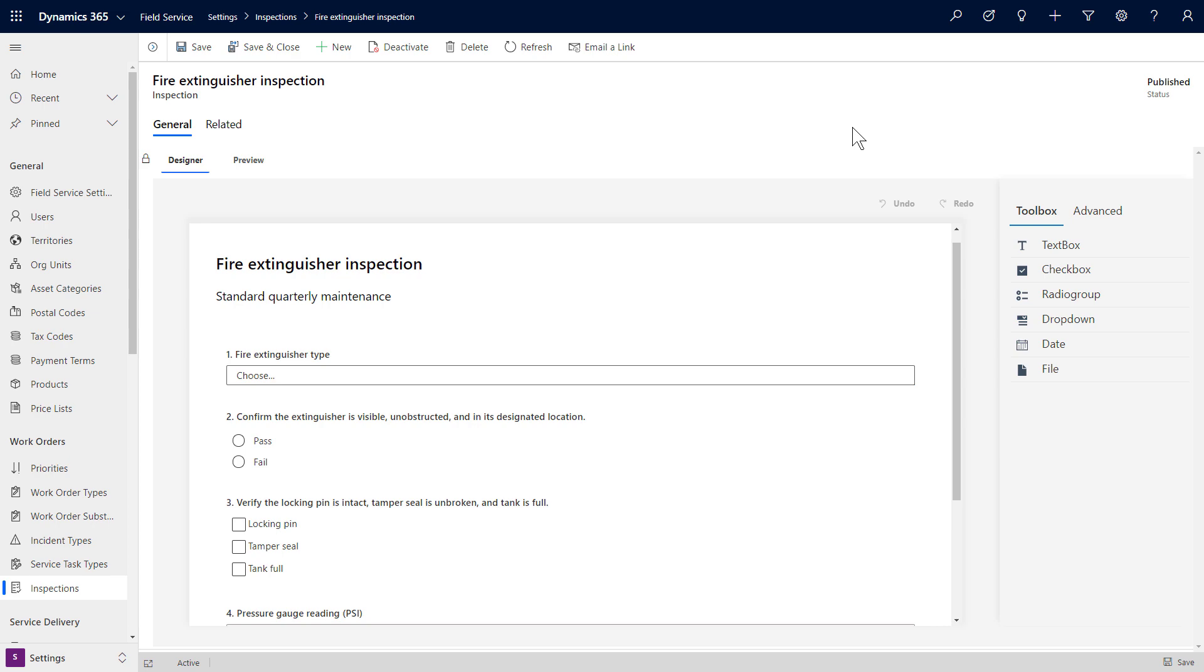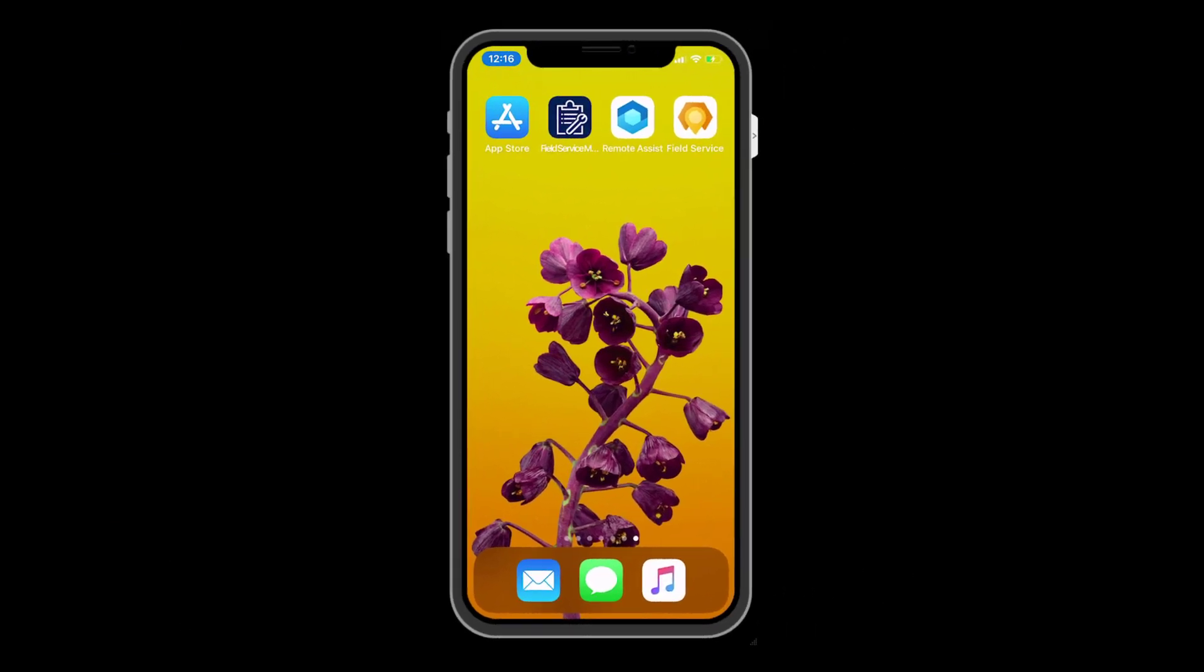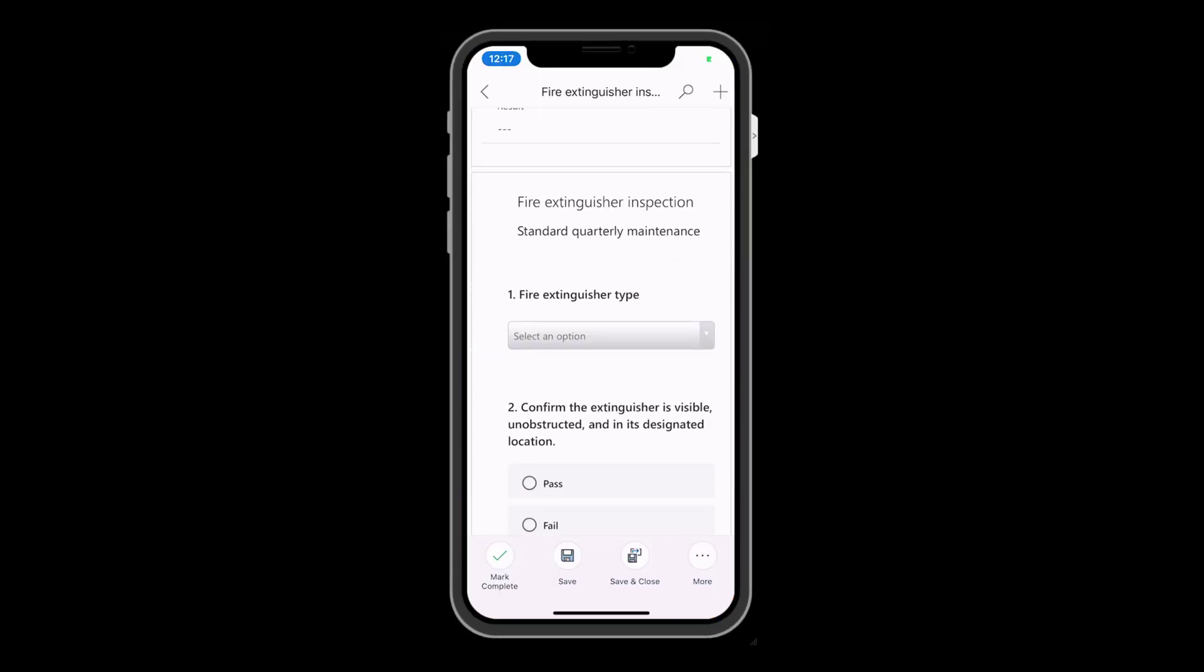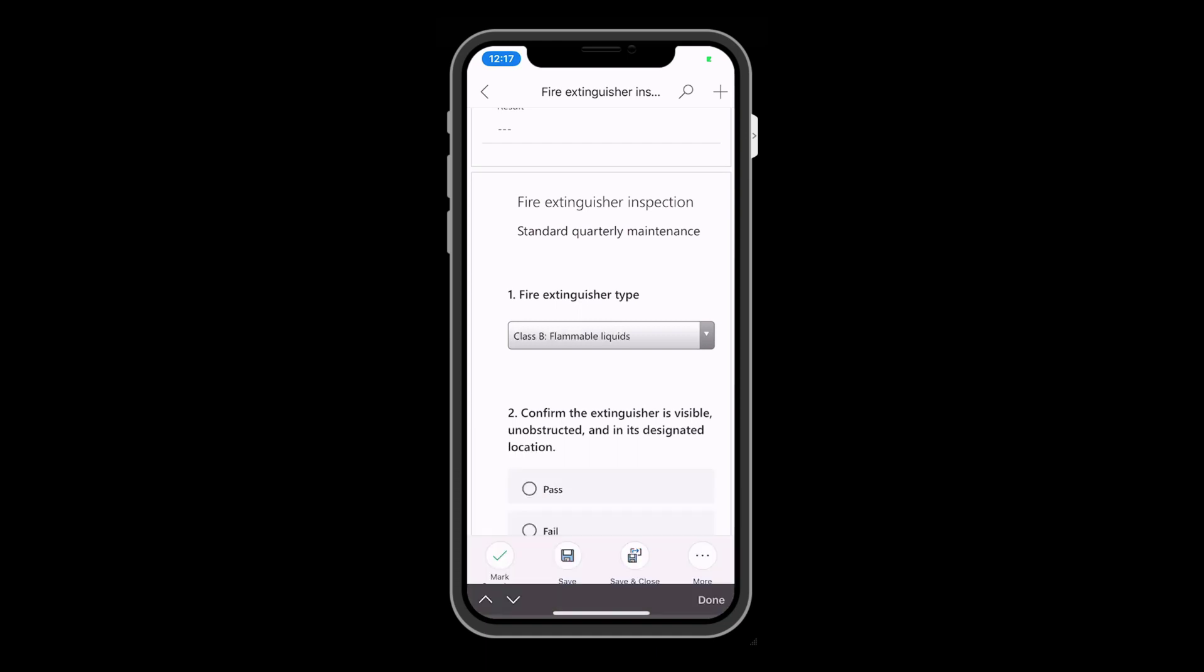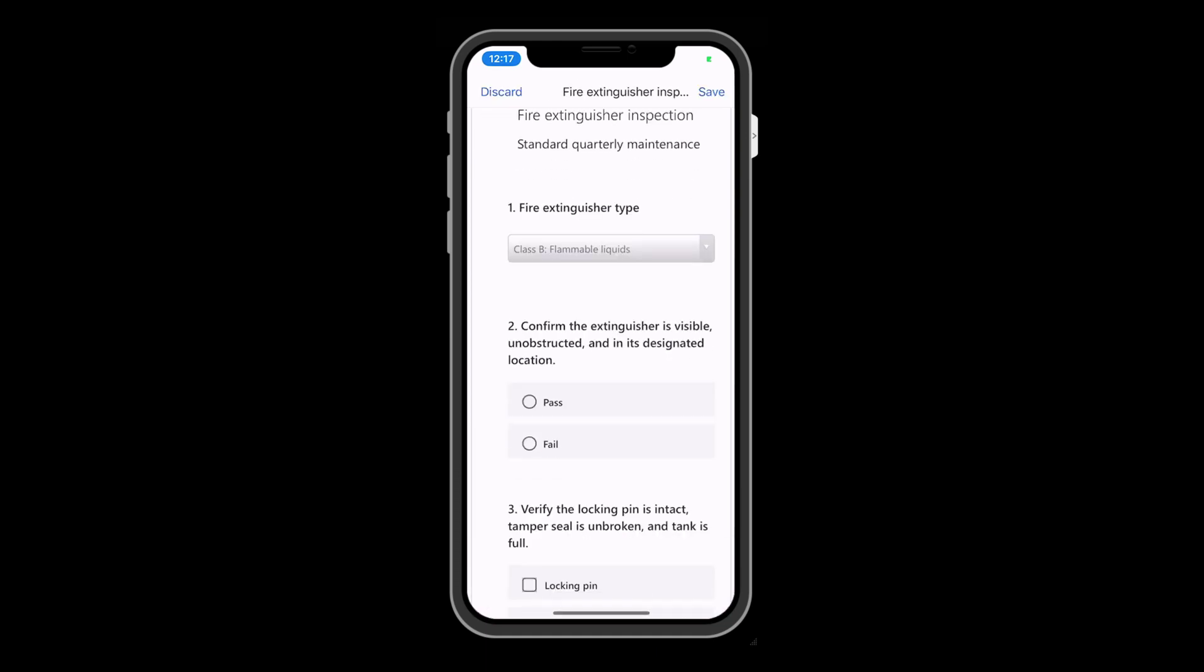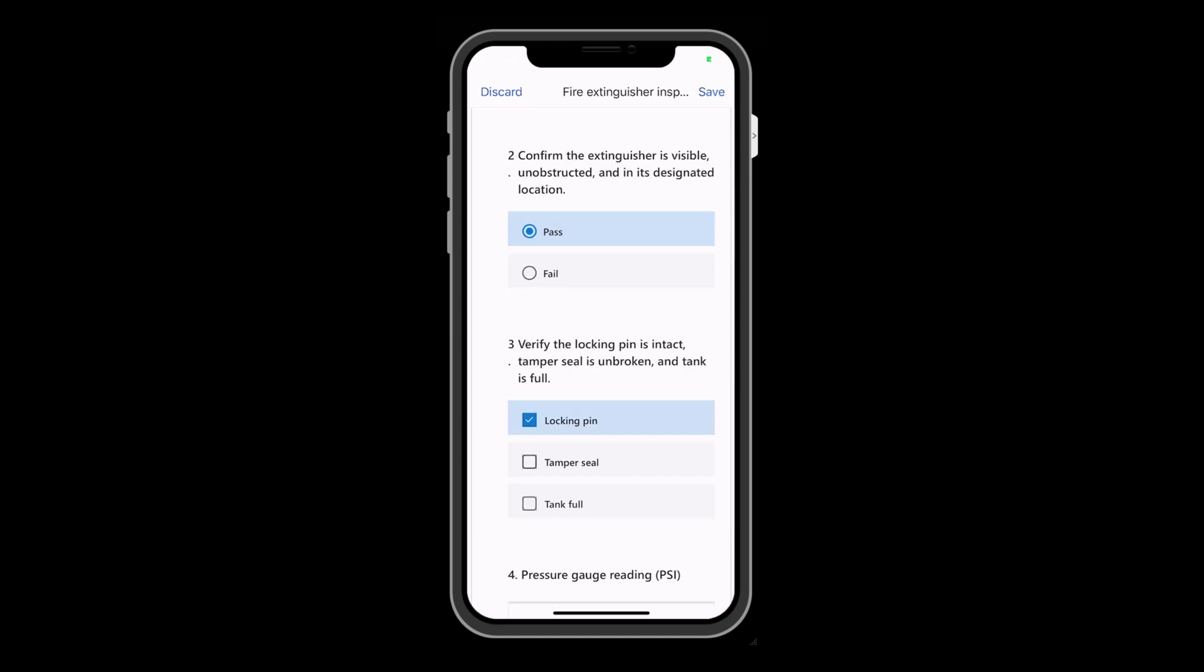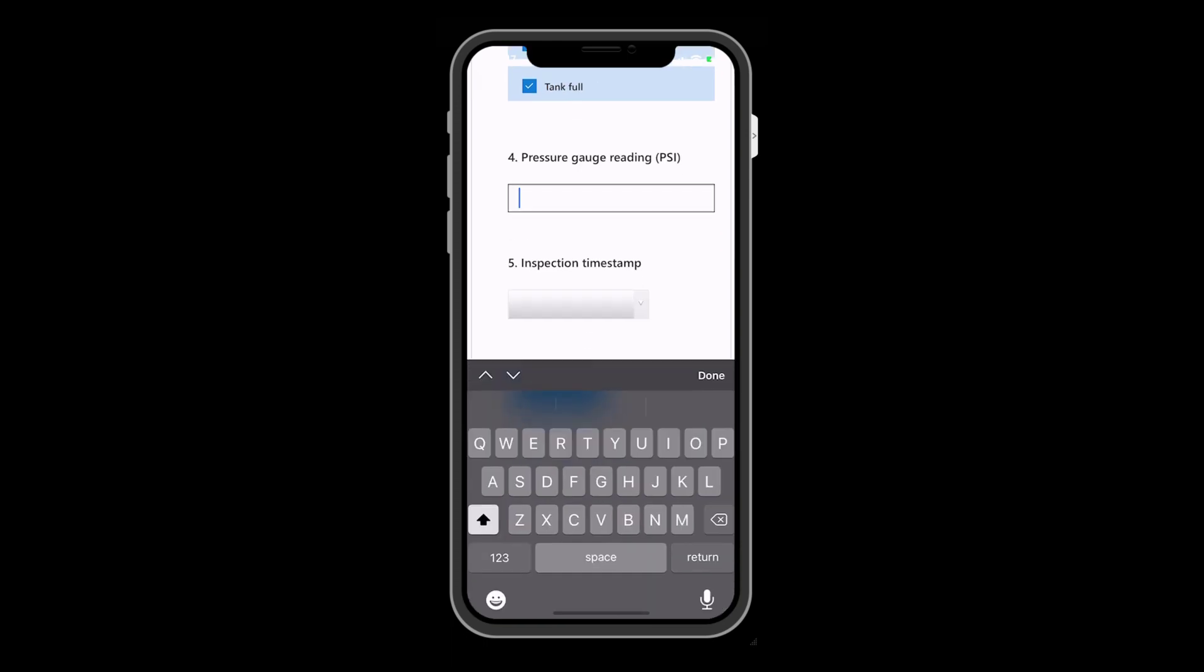Inspections are created with an easy drag-and-drop interface and then added to work orders. After a work order is assigned to a technician, he or she will see it on his or her mobile phone and will begin answering the inspection questions, which in this example is for fire extinguishers in a facility.